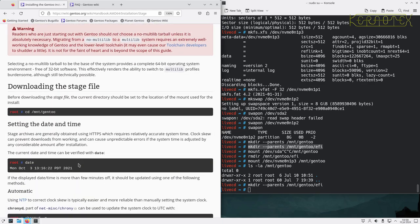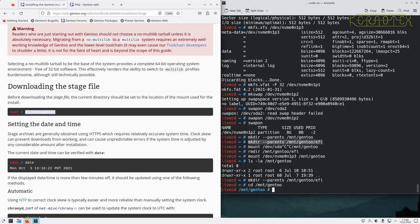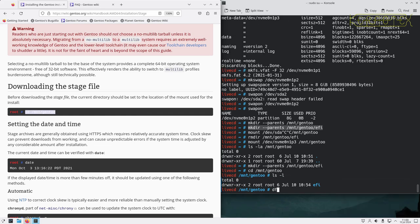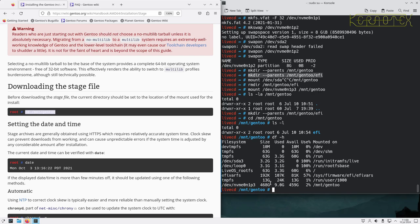Before downloading the stage file we need to change location to the mount used for the install. Let's change into /mnt/gentoo — this is where our file system will be. You can see I've got the 468 gigabyte partition mounted on /mnt/gentoo.